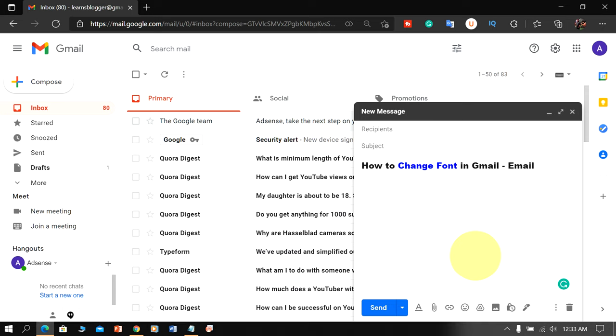In this video you will see how to change font in Gmail email. It's very easy. Let's get started.